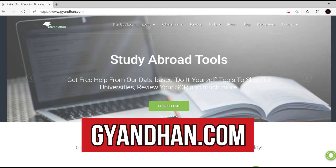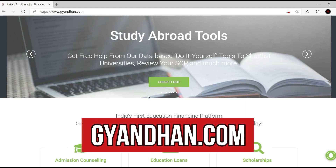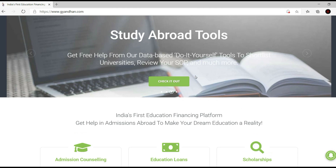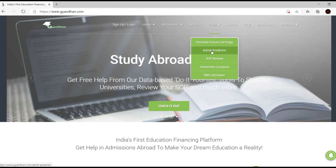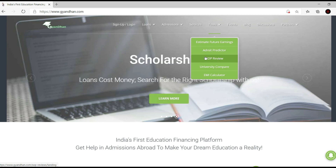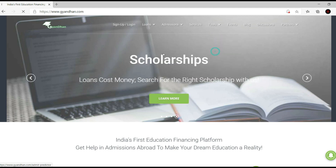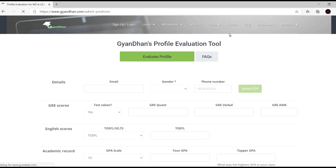The website is called gyandan.com — it's sort of like a first education financing platform. I haven't really explored it much, but they have something called Admit Predictor, and that's what we're interested in. They also have something called an SOP review, but it's not a good SOP review — mine's better. So we go to Admit Predictor, and here we are. It's like a profile evaluation tool.